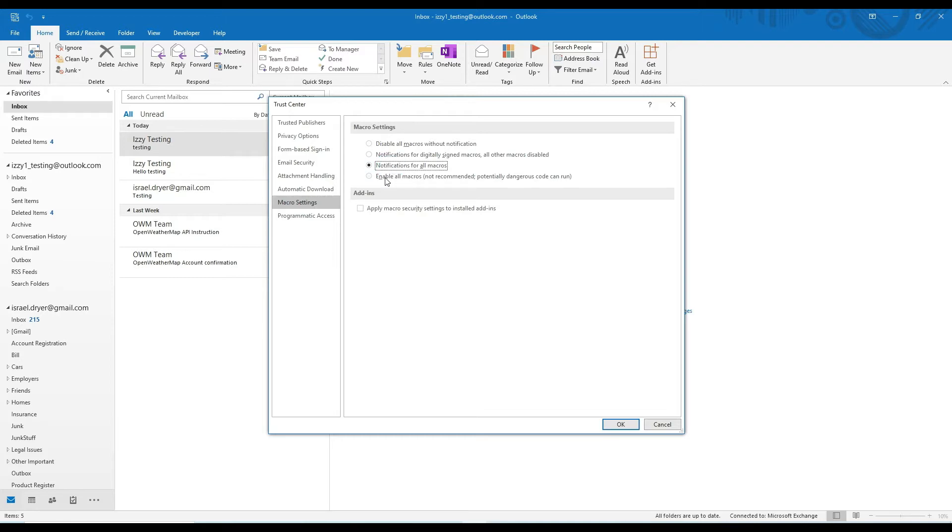I can see if you're not comfortable enabling all macros. The only difference is that whenever you start up a session of Outlook and try to run your macro for the first time during this session, you'll need to click a pop-up notification to give permission for your macro to run.